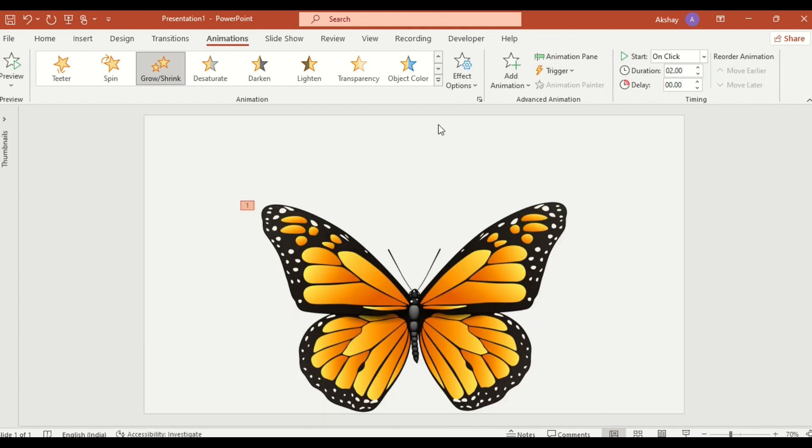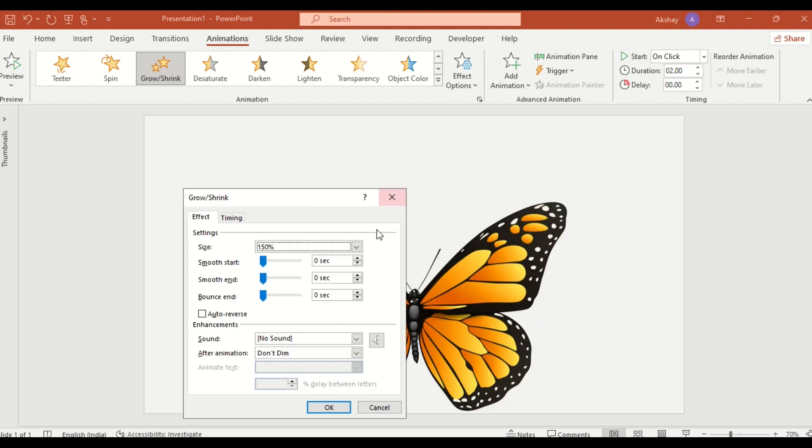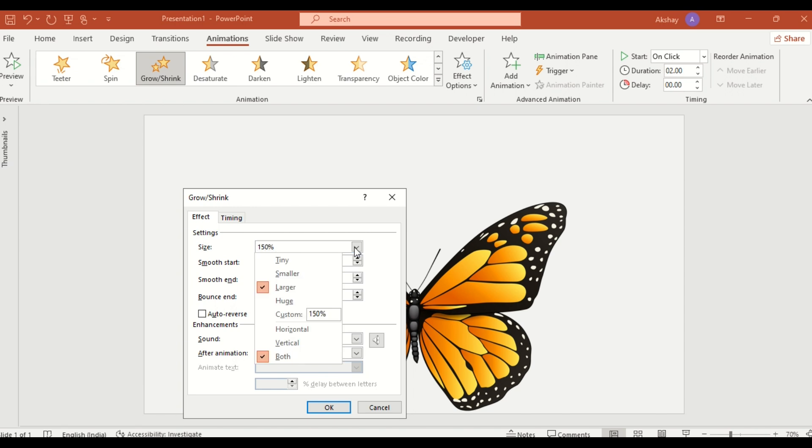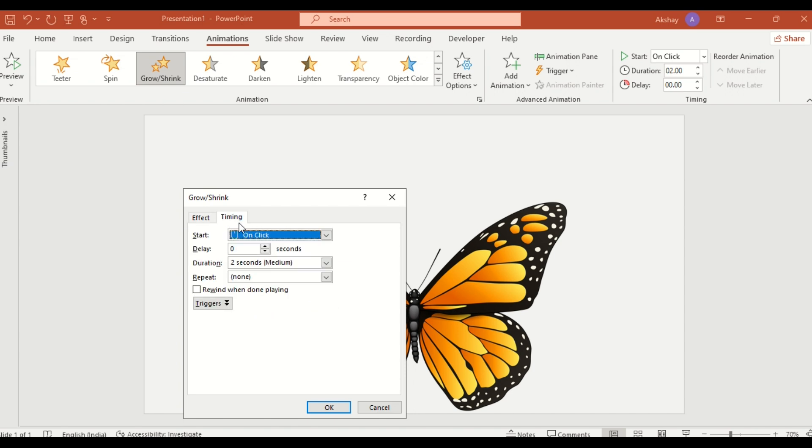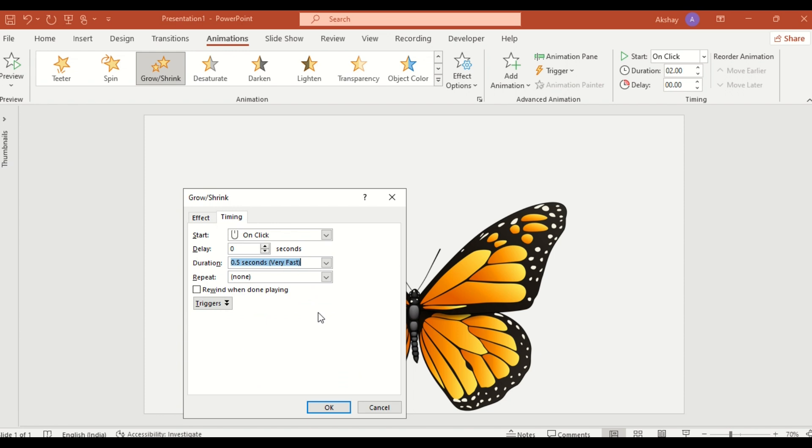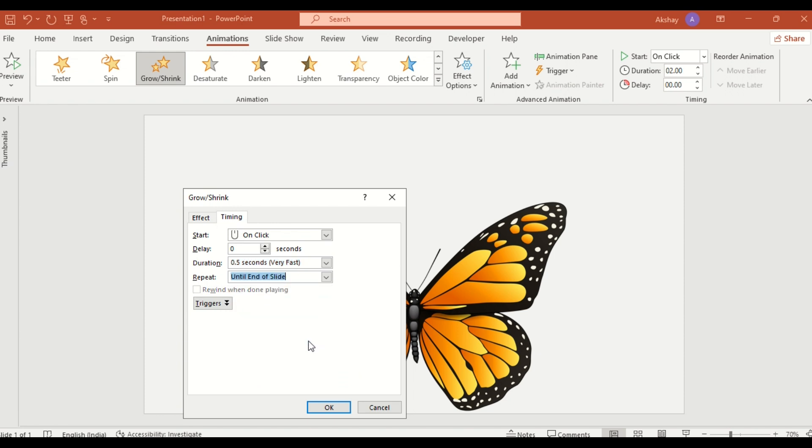Click on Effect Options. Set the custom size to 40% and select Horizontal. Tick Auto Reverse for a smooth effect. Go to Timing. Set the duration to Very Fast and select Repeat Until End of Slide to keep the animation looping.